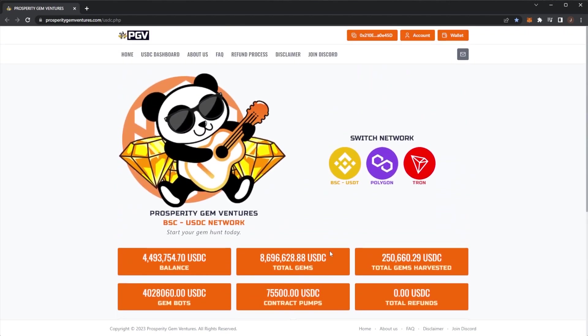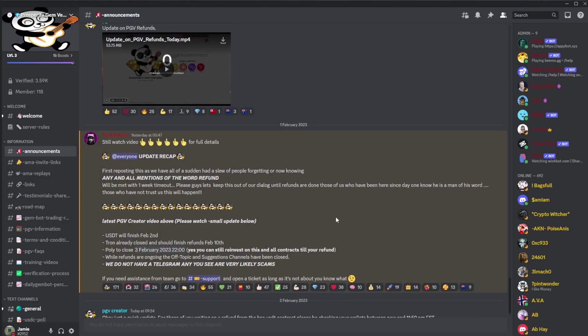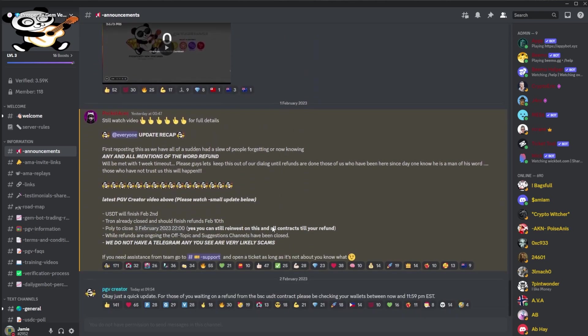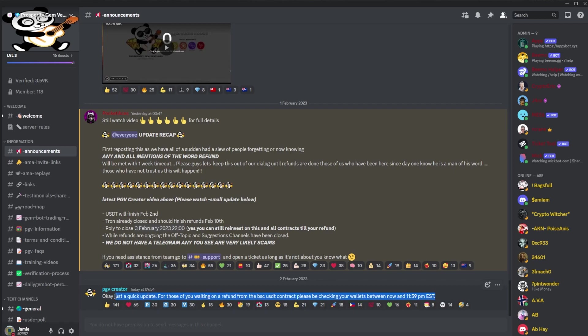Let's dive into the discord and see the posts. We of course had the update recap from yesterday's video. Make sure to check that one out if you haven't seen it. We had a message from Manny about two hours ago. Just a quick update for those of you waiting on a refund from the BSC USDT contract. Please be checking your wallets between now and 11:59pm EST. That is five hours behind UTC, so that would be 5am UTC if you are wondering.